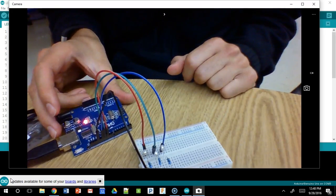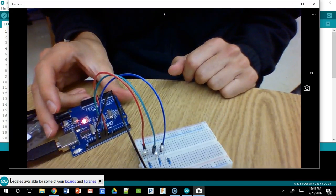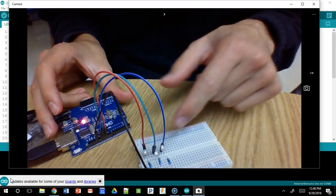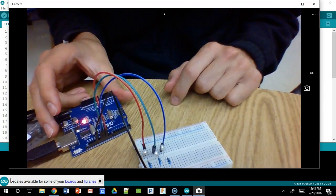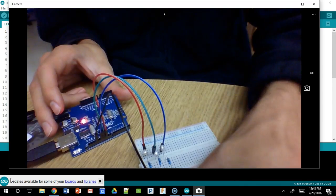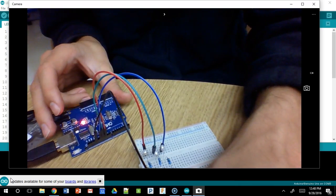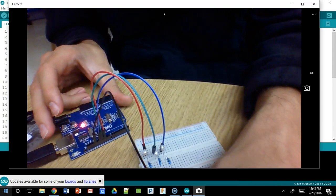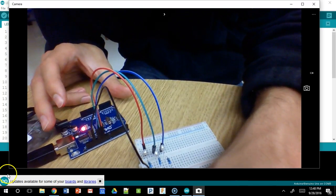And now, in theory, when we power this all up, these LEDs should all turn on if our code will work. So we'll get to that in our next video.